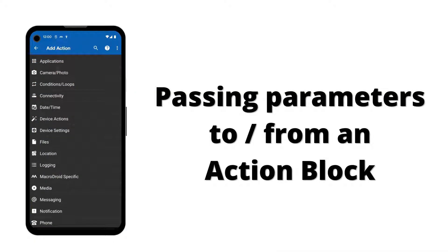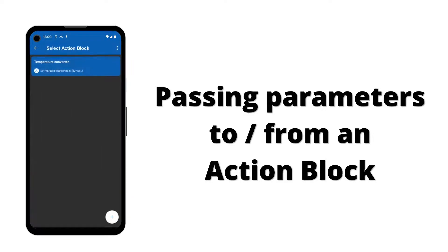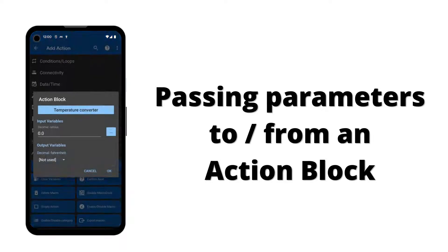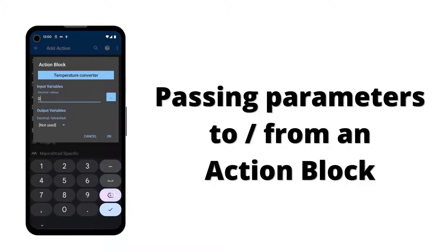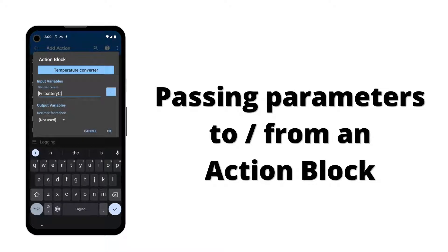Then we call our action block to perform the conversion from Celsius to Fahrenheit. For the input variable, we pass our local variable containing the Celsius value. For the output variable, we use our local Fahrenheit variable.